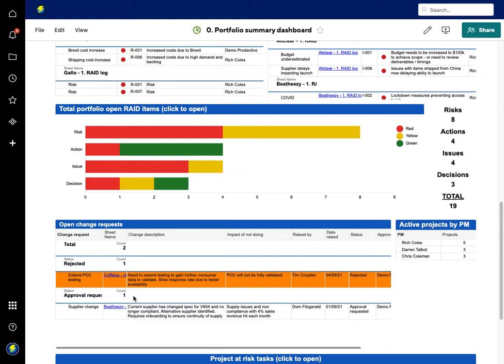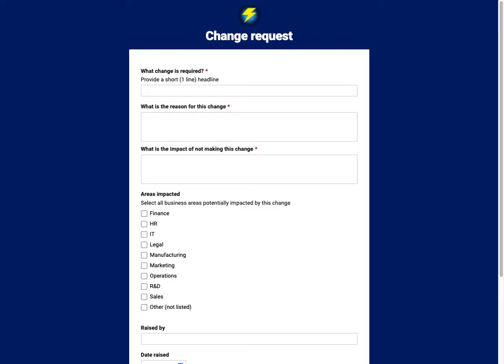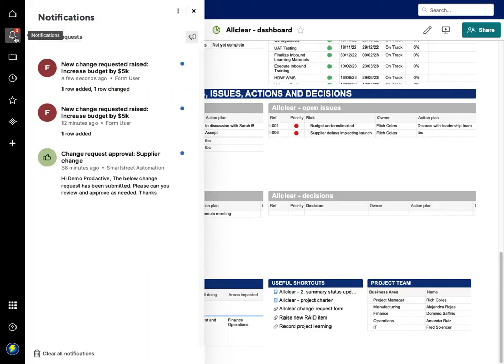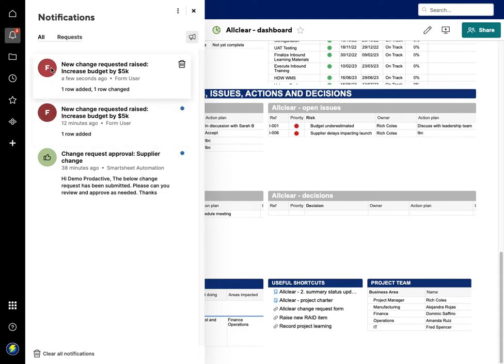This is fairly standard in many organizations in terms of the process. What is key and most powerful within Smartsheet is that you have a consistent way of managing it—one, by using the form to get the information in a consistent way, and people know how and where to fill that out by going to the project dashboard. It comes in, you then receive a notification as a project lead or portfolio lead that you can see what items have been raised.